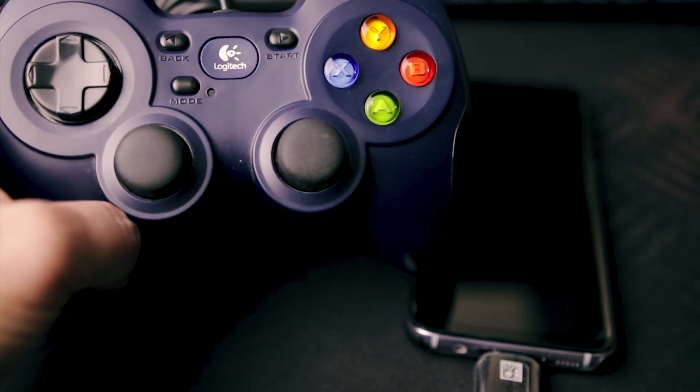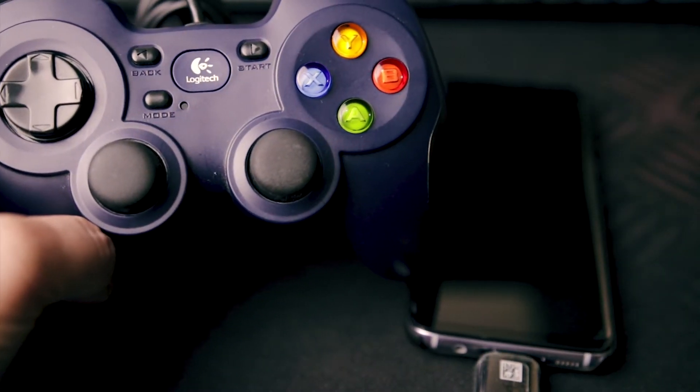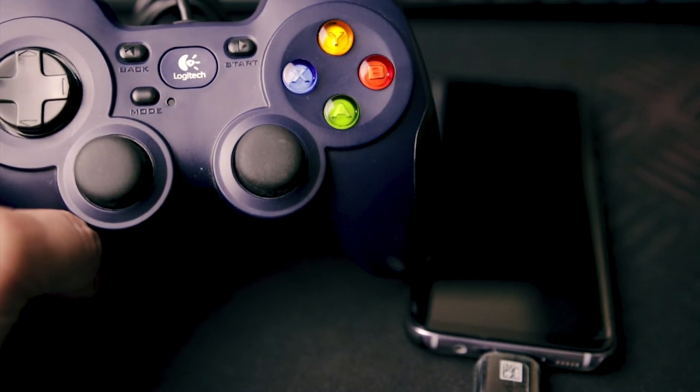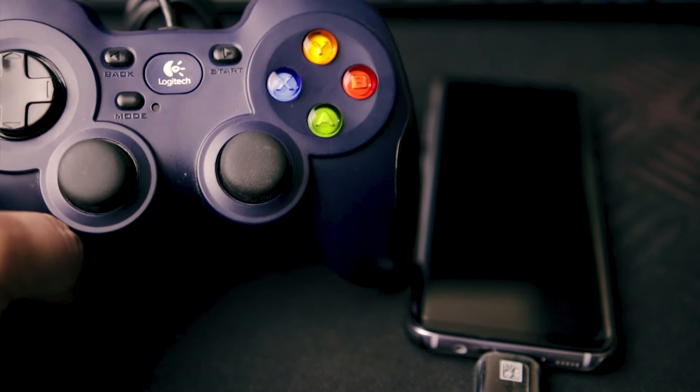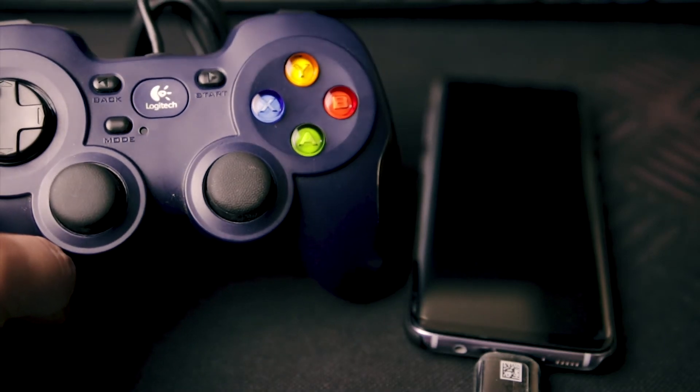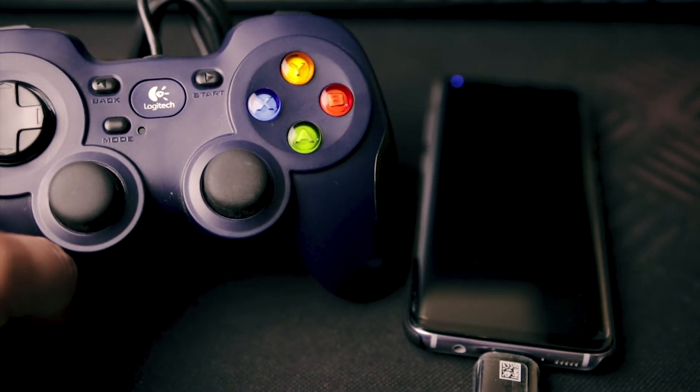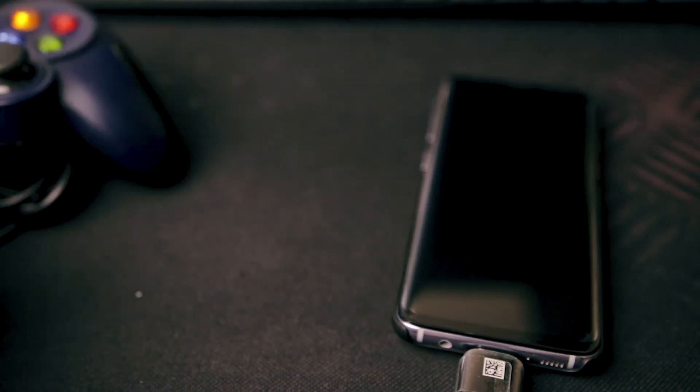Just for reference, I have here the Logitech F310 USB gamepad. Now, I'm going to play a sample game.